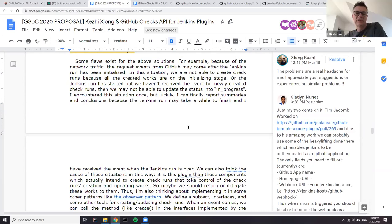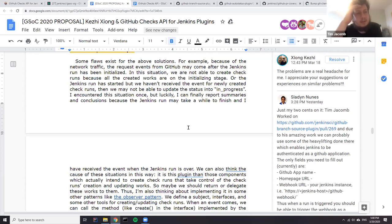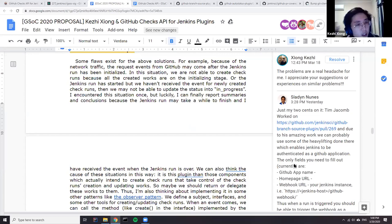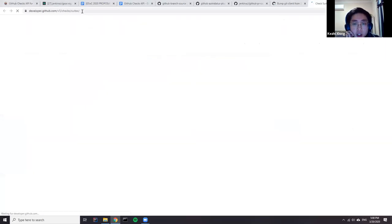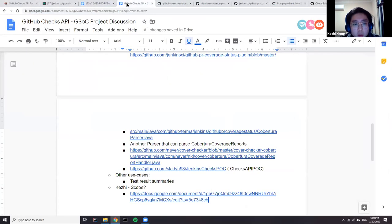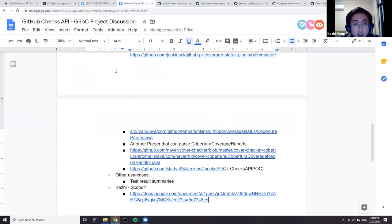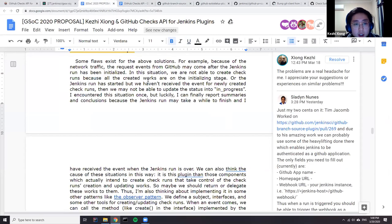Is there a way that we can start a job in Jenkins from the GitHub API? Looking at the suite here, it says that by default it will create one for you, but you can create your own as well. Normally, it creates check runs after — normally when you open the pull request, it will automatically create the check suite and ask you for some check runs.